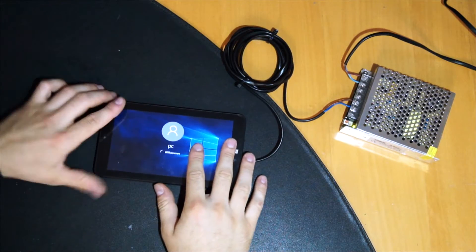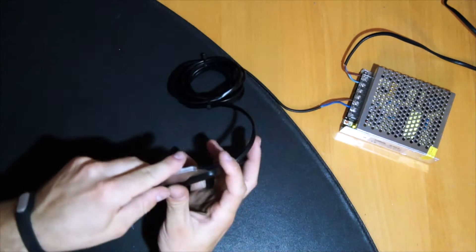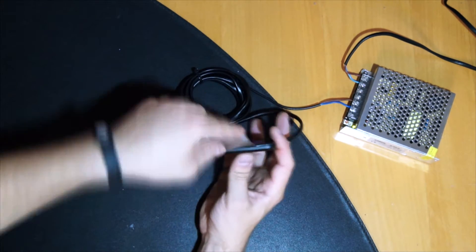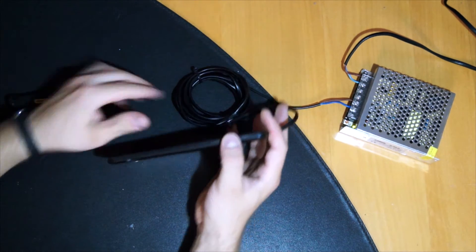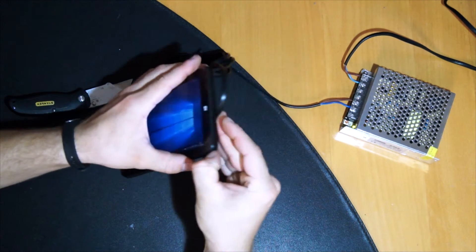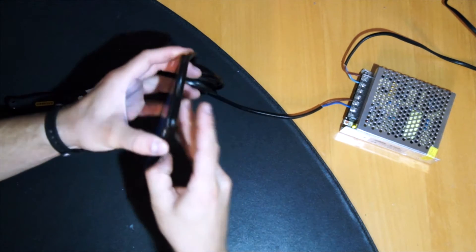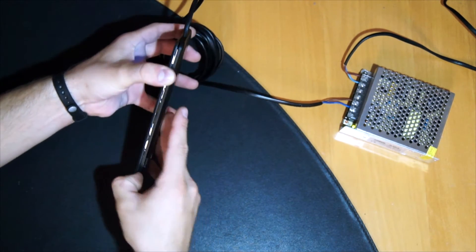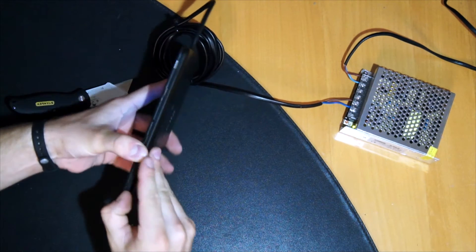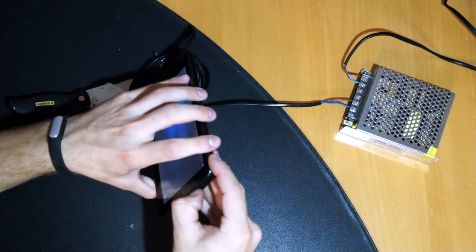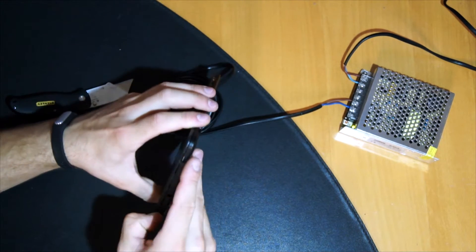It is the Vintron 7.0. First of all, you have to open the tablet. It is pretty easy on this Vintron 7.0 because it has no screws or anything like that. It is not glued.